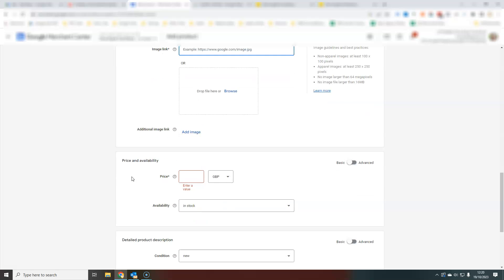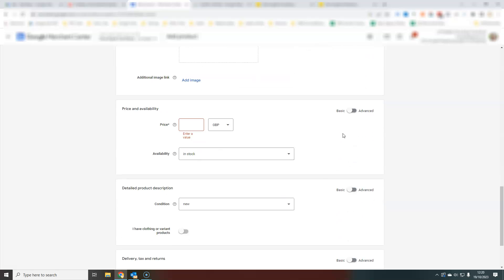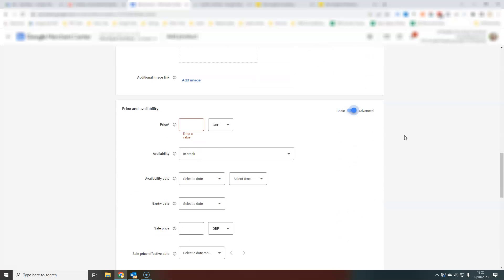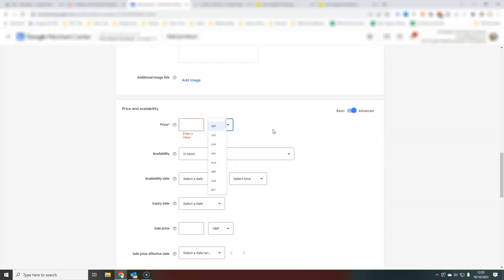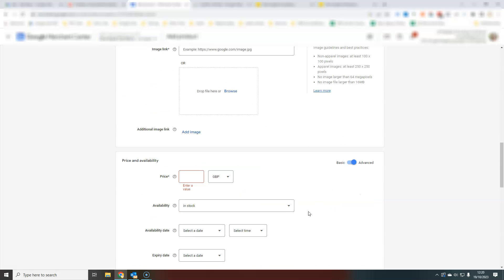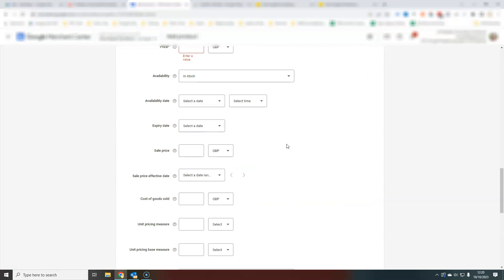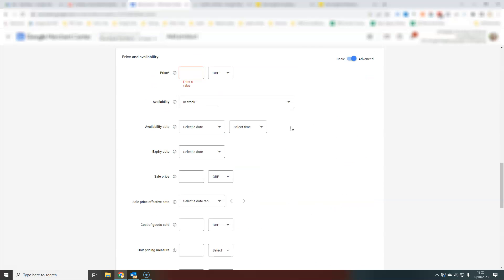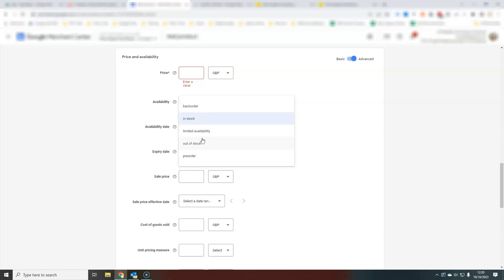You'll move down then to your price and availability. You can select your currency here. Obviously that's always going to be the same. It should be the same for all products selling to the same country. Your availability, you'll set that. You have several options here: out of stock, in stock, back order, pre-order.